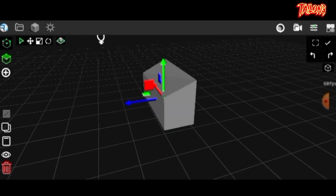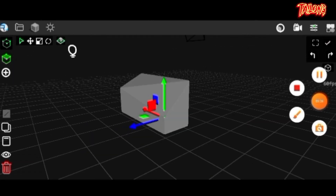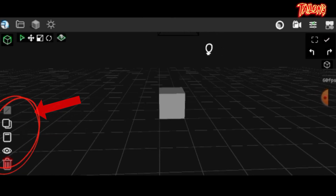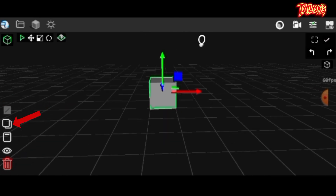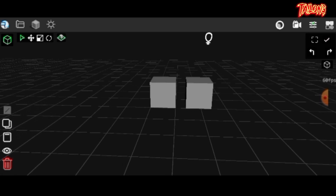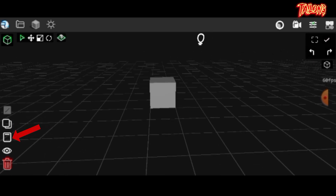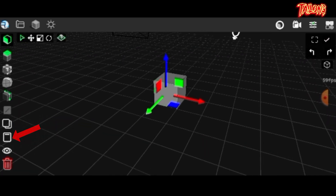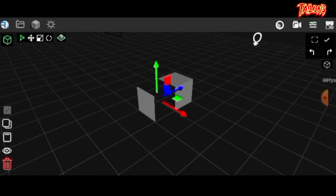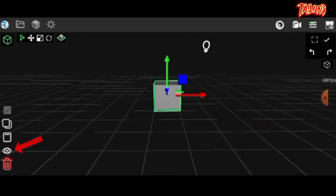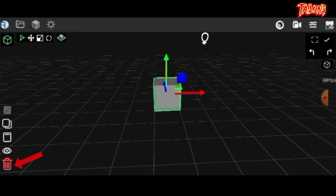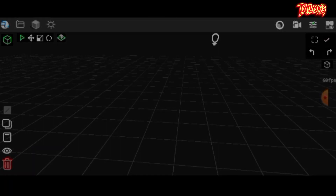I'll cover how to use these modes in the second part of the tutorial. In the bottom left corner you'll find the duplicate tool, enabling you to duplicate an object. Additionally there's the detach tool, allowing you to separate a face from an object in face edit mode. You'll also notice the hide and unhide tool, along with the delete tool which allows you to completely remove an object.